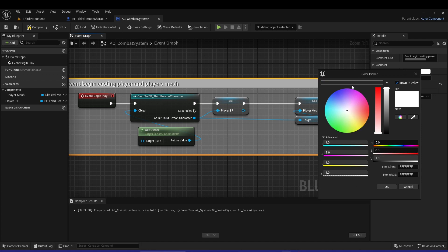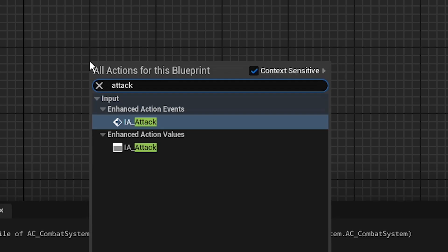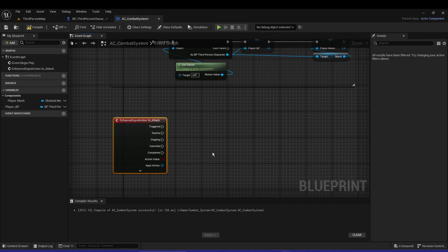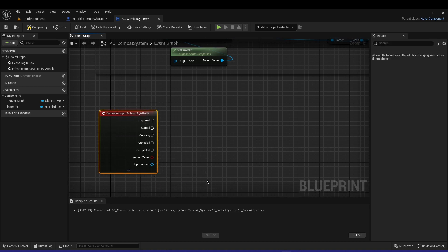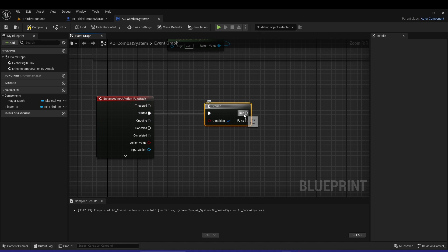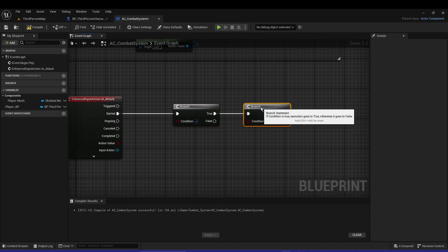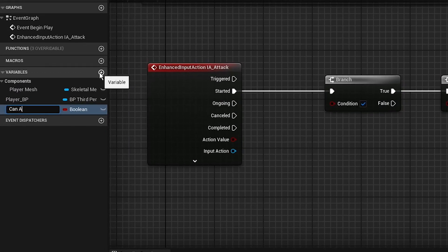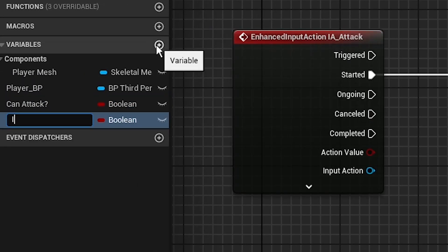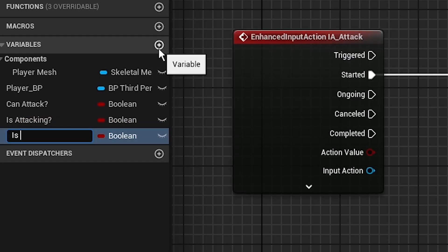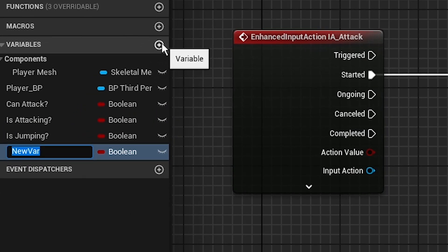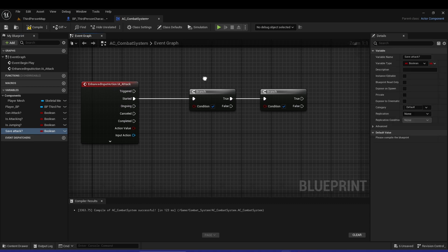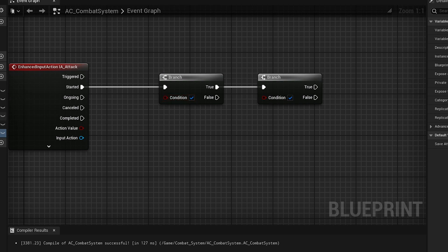So now let's do the input. You can see the input action - this is by the way really new to me so I have no idea about these new input actions. So from the start let's have a branch and let's have another branch from true - two branches. And let's have some variables: can attack, is the player attacking right now at this moment, is the player jumping so the player cannot jump when he's attacking, and save attack.